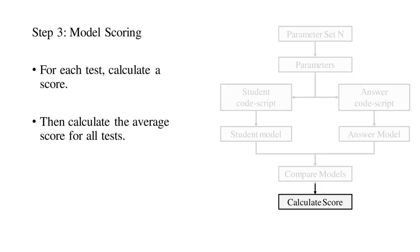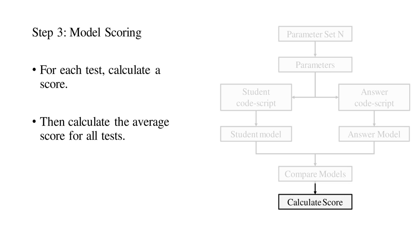In step 3, the score is calculated. This consisted of two sub-steps. First, a score was calculated for each test. All entities in the answer model were matched against the entities in the student model. If a match was found, then the score was incremented by one. The score awarded to each test is the ratio of the total score to the maximum possible score.